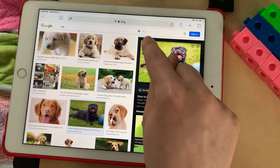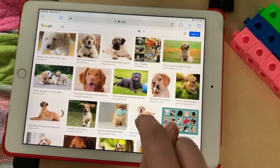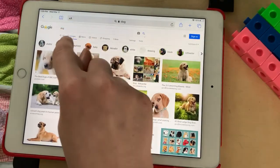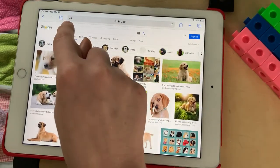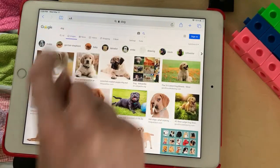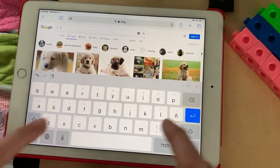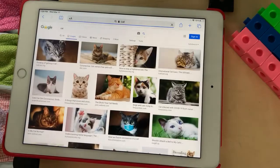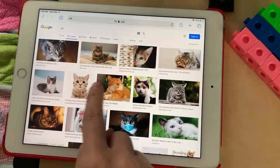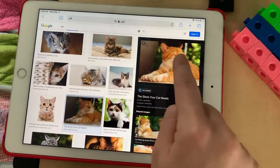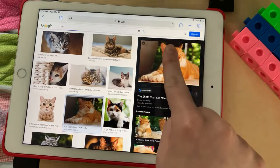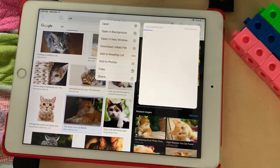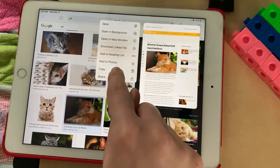Let's do that one more time. I'm going to click X. Maybe I want a photo of a cat this time. So I'm still in images — I can go to the Google bar and type in cat. I like this photo. I'm going to click it so it gets big on the side, hold the photo, tap and hold until I get a menu, and go to add to photos.